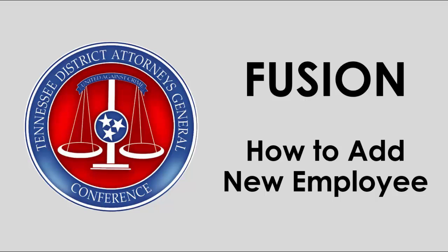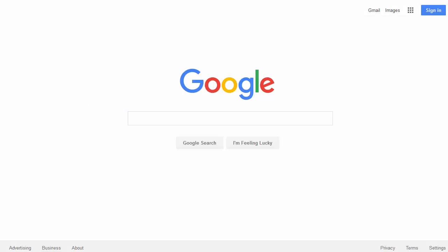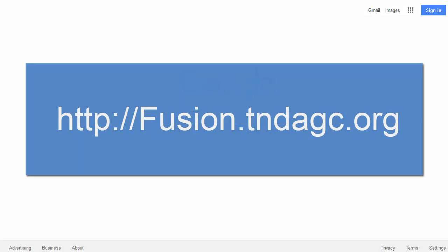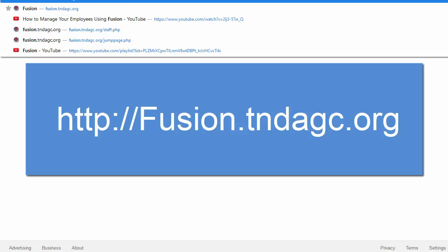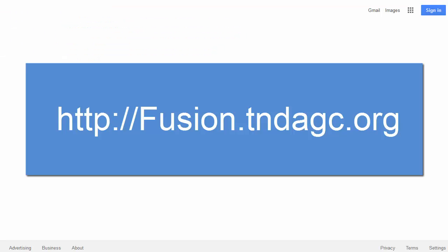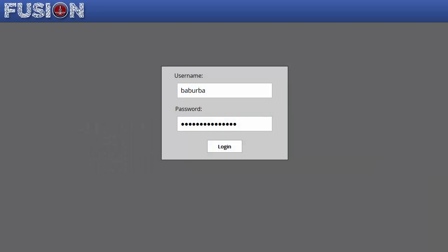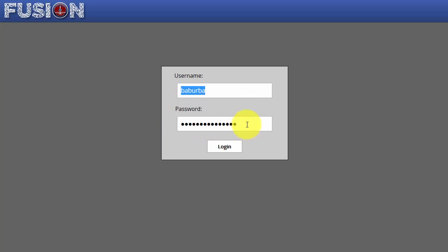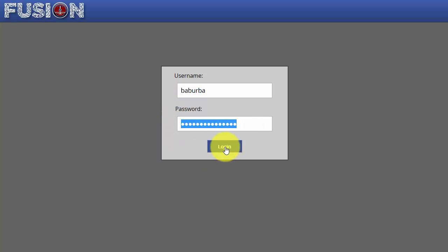Fusion. How do you add a new employee? Let's show you. Open your web browser and go to fusion.tndagc.org. When you get there, all you have to do is enter your domain username and your domain password, then click login.